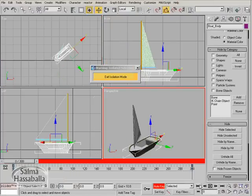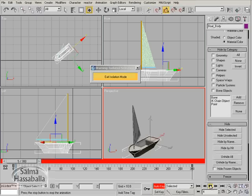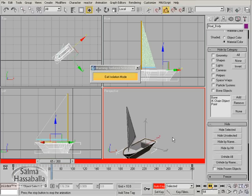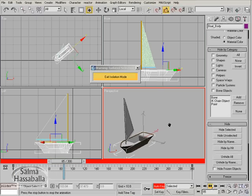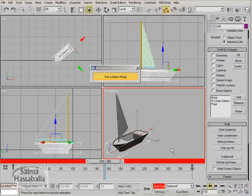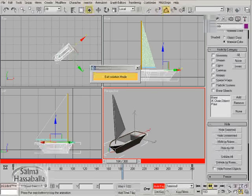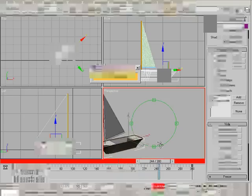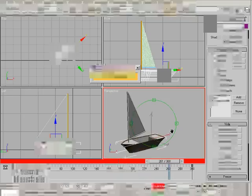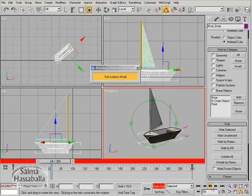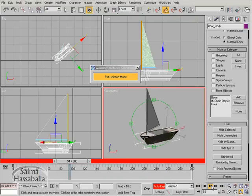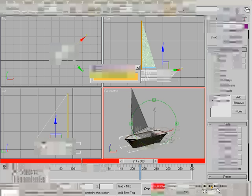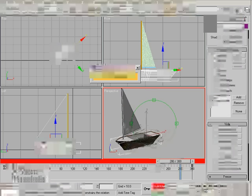As you see here in the perspective, it is moving, but of course we need to animate the sail object. This will be done by simulation. If you remember in the storyboard, we have a windy day. The wind is changing its direction and we have to apply this in the scene.